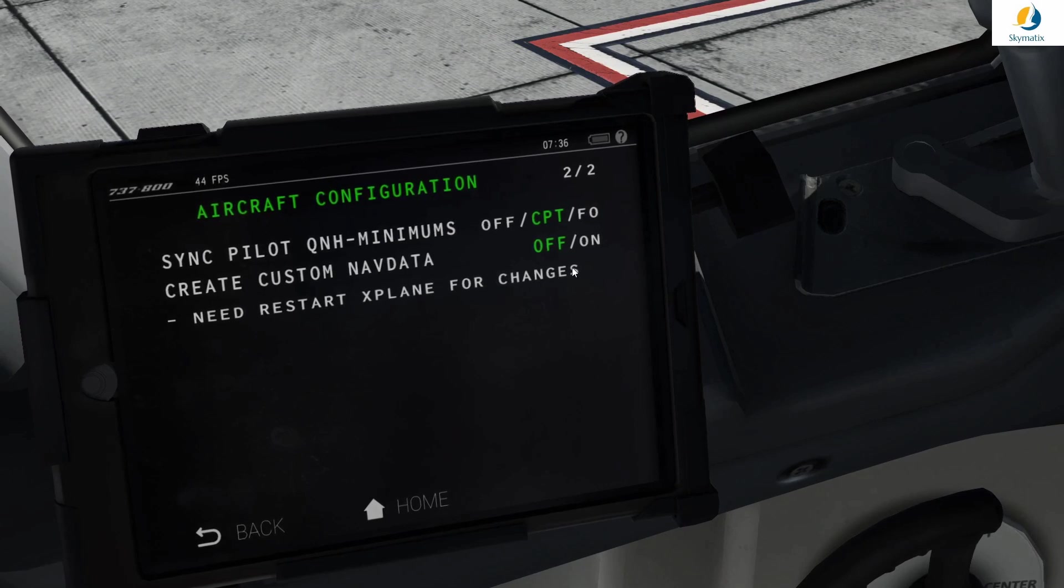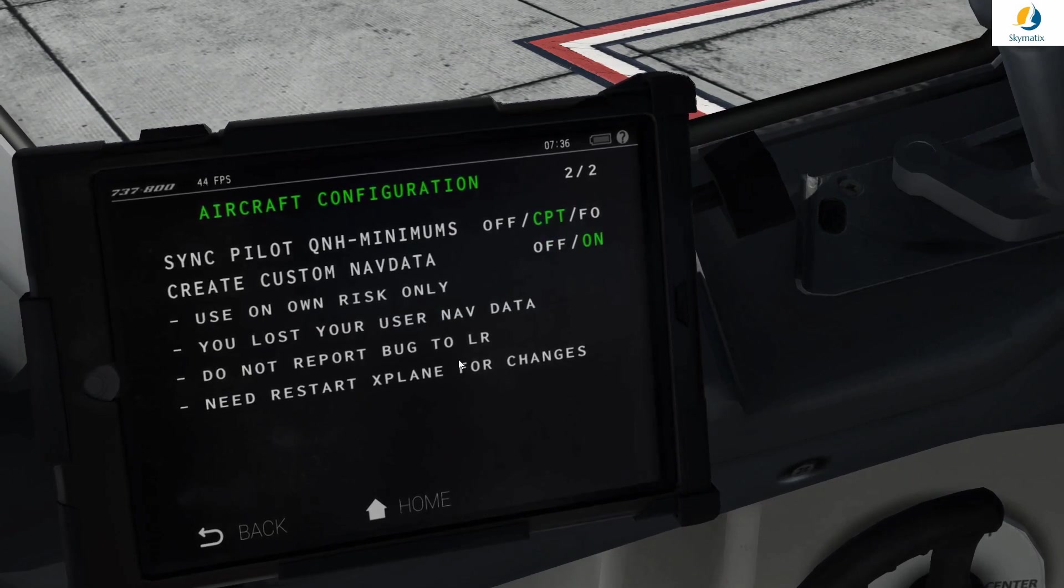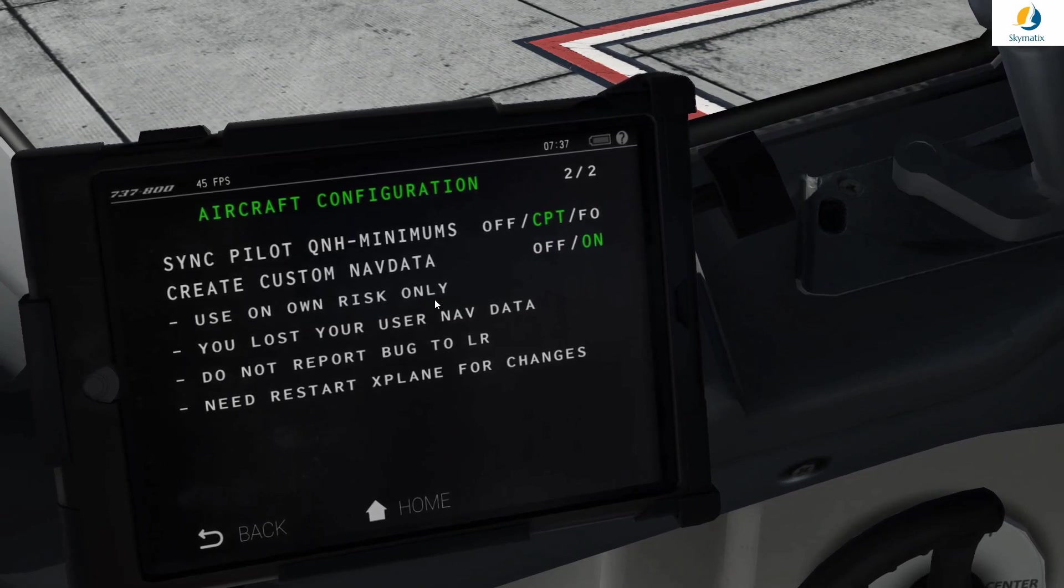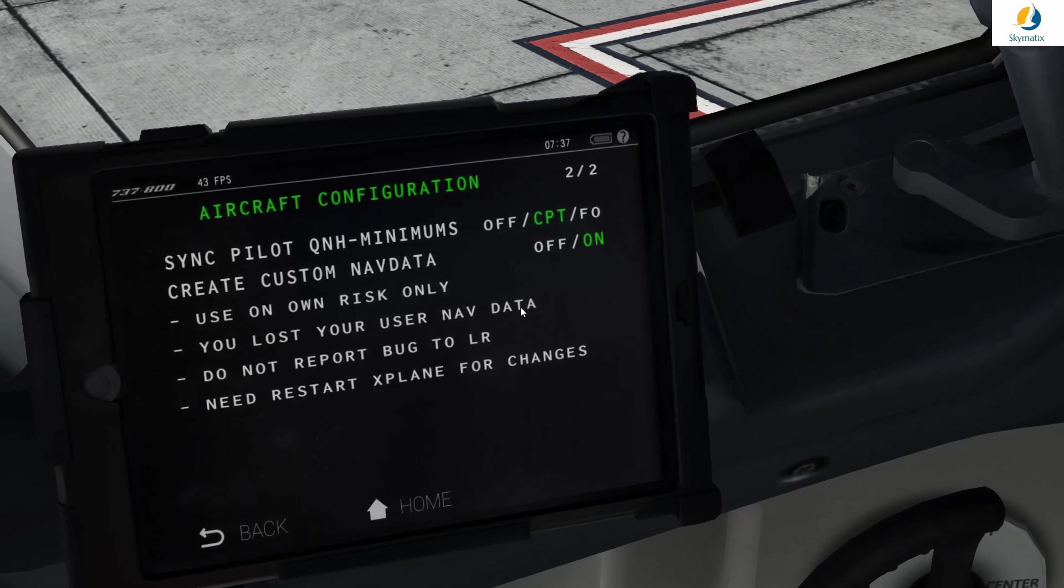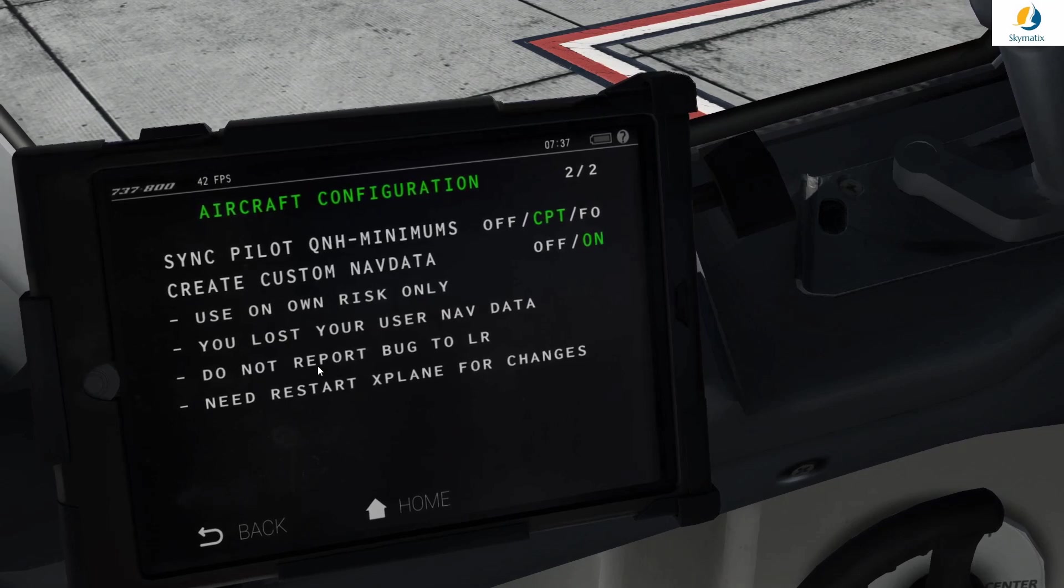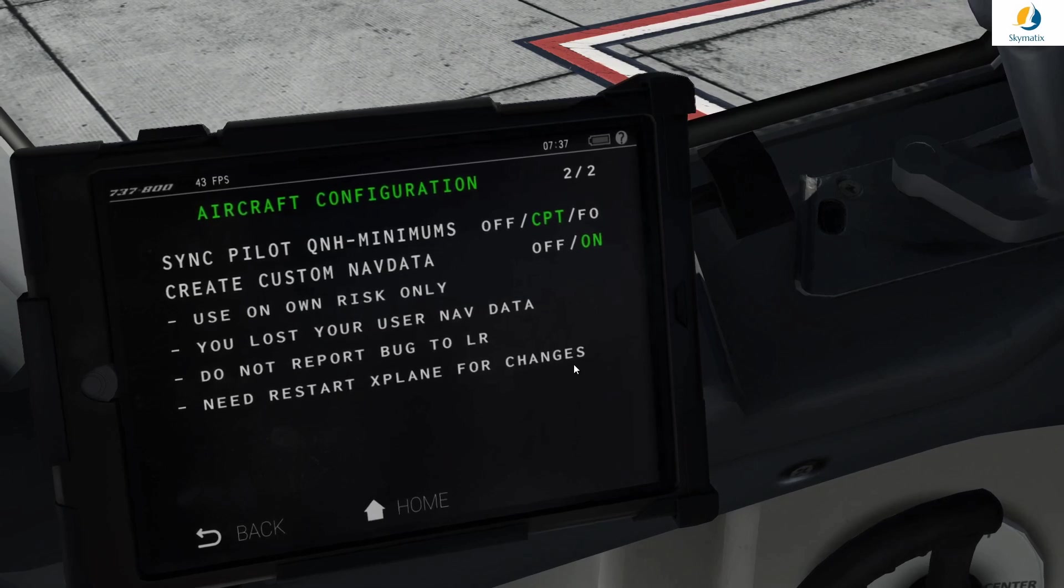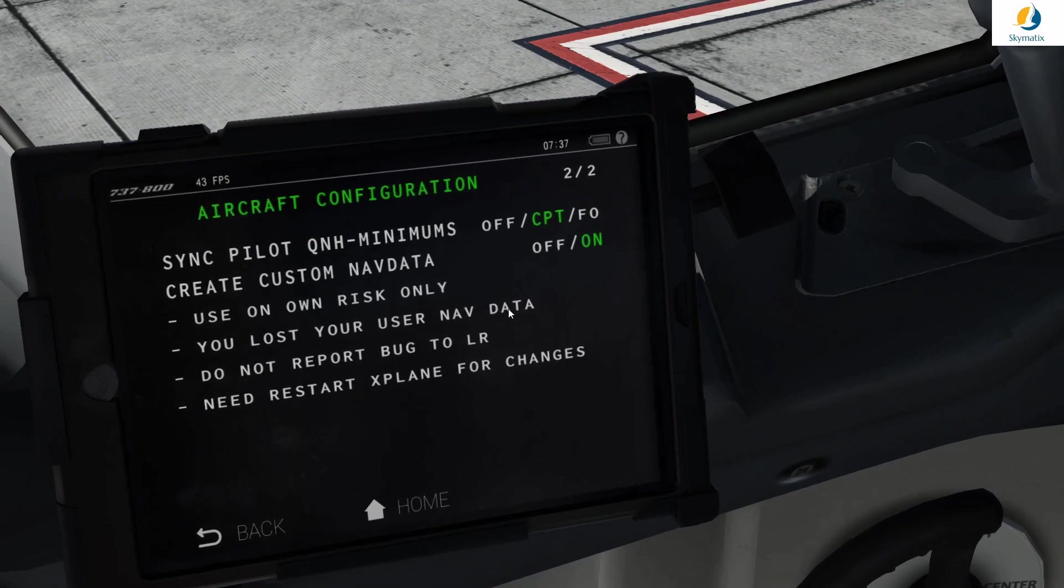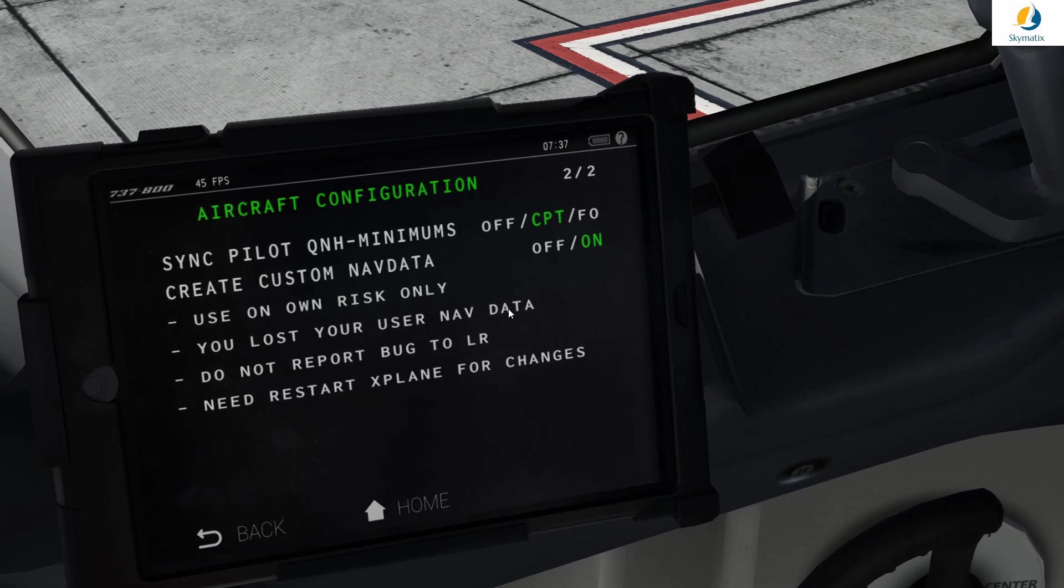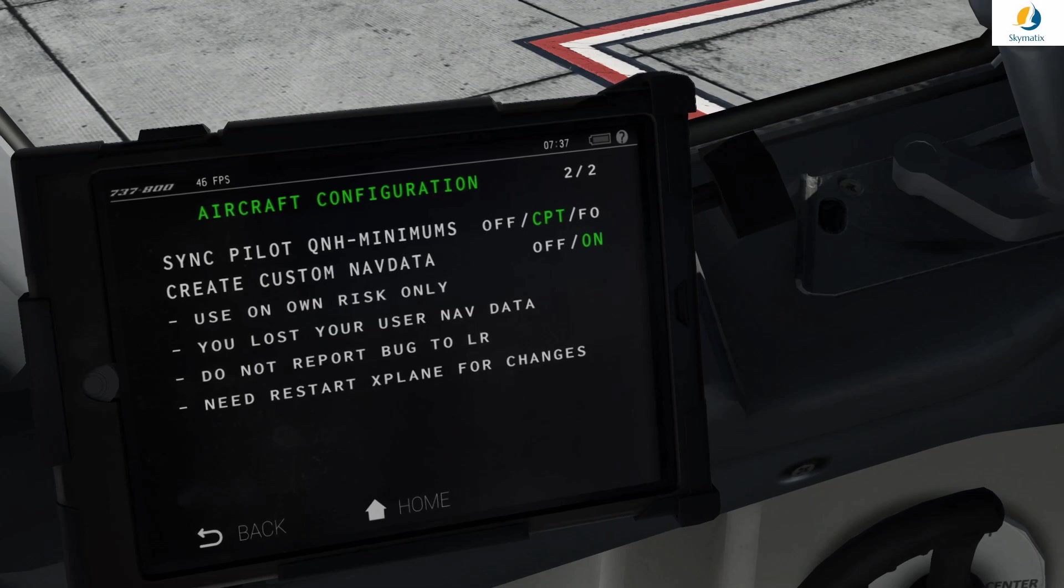All we do is click on that, which brings up a couple more issues. Please take note: you use this at your own risk, you will lose some of your user nav data, and please do not report any bugs to Laminar Research. You need to restart X-Plane for changes. The data you're going to lose is insignificant for the Zebo. It's not going to change a file or sabotage anything. Please don't worry.